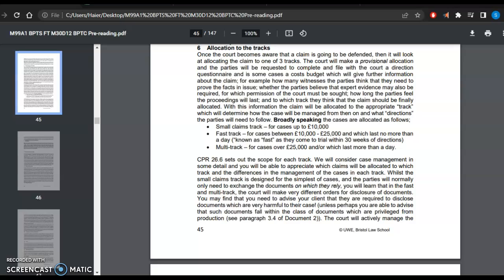Small claims track, fast track, and multi-track. Once the court becomes aware that a claim is going to be defended and there has not been settlement, then it will look at allocating the claim to one of the three tracks, either small track, fast track, or multi-track.